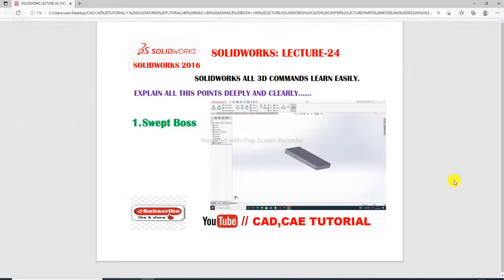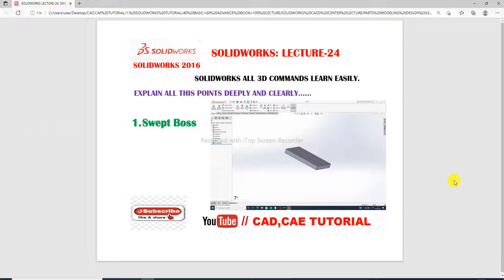Hi guys, welcome to CAD CA tutorial. Today we are going to see and use the Swept Boss/Base command. This is SOLIDWORKS lecture 24, where all 3D commands are learned easily and explained clearly. Today we discuss a very important command: Swept Boss/Base.